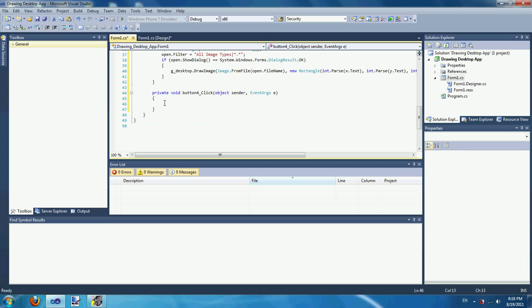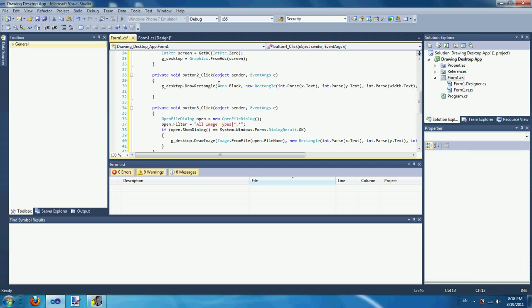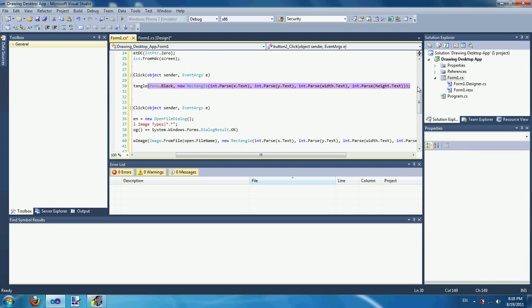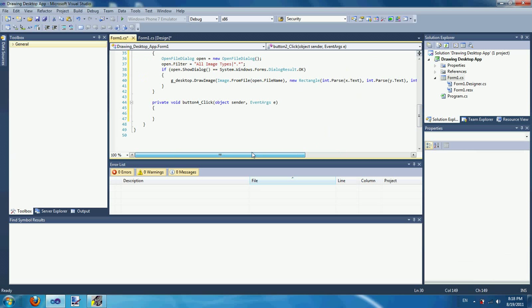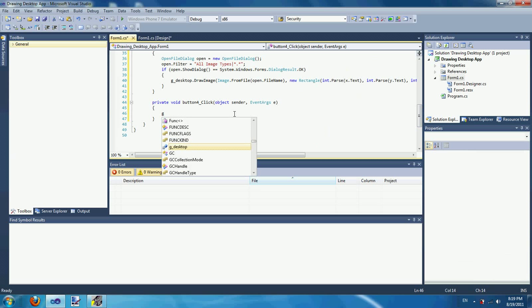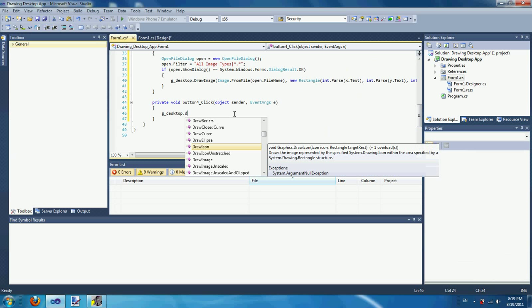Next is to draw an ellipse. Drawing an ellipse is the same thing as drawing a rectangle — it has the same parameters and the same arguments. The only difference is instead of drawing a rectangle you're drawing an ellipse, which is like a circle.